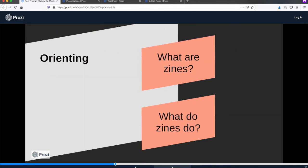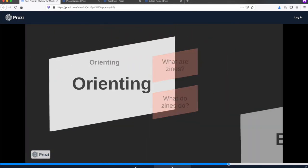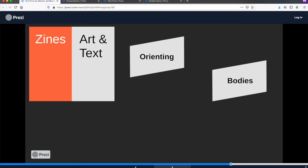I hope this presentation has sparked some ideas about using contrast, repetition, alignment, and proximity to create an effective digital exhibition in Prezi. Thank you for joining me.